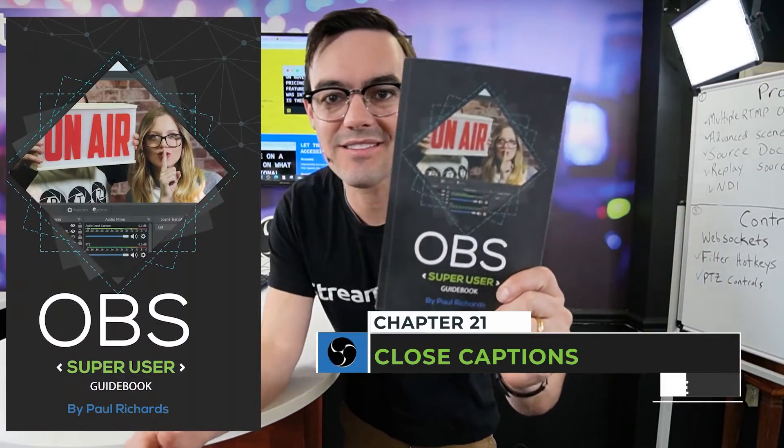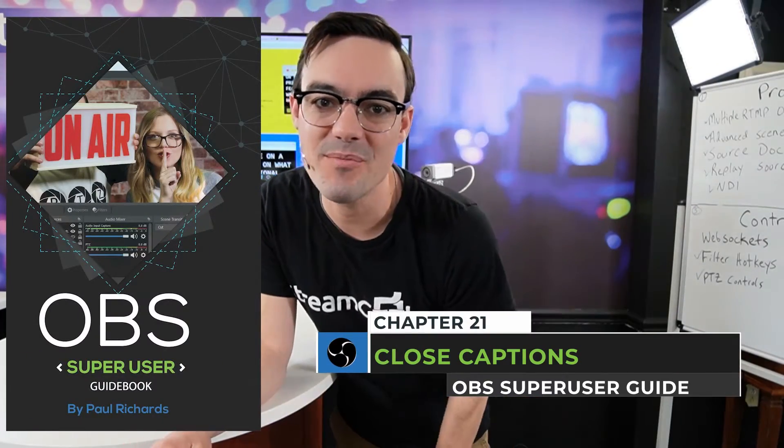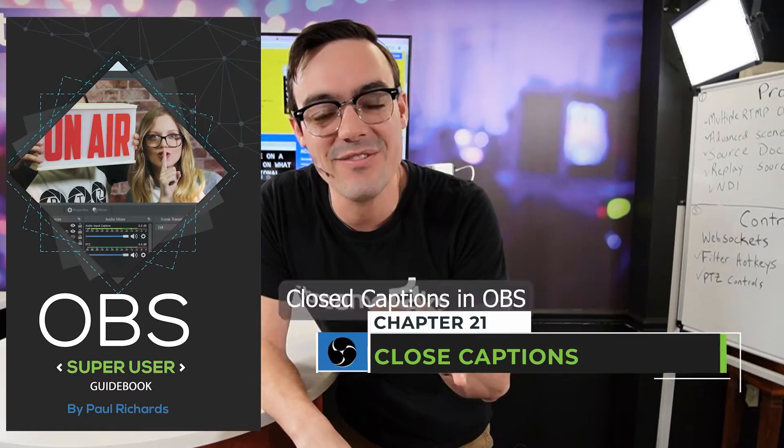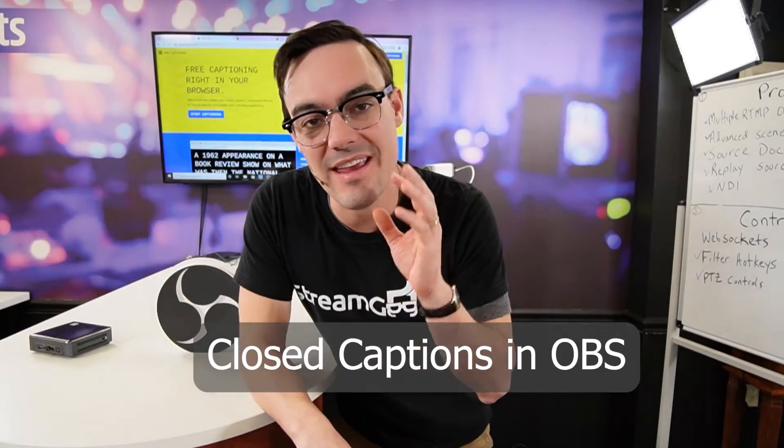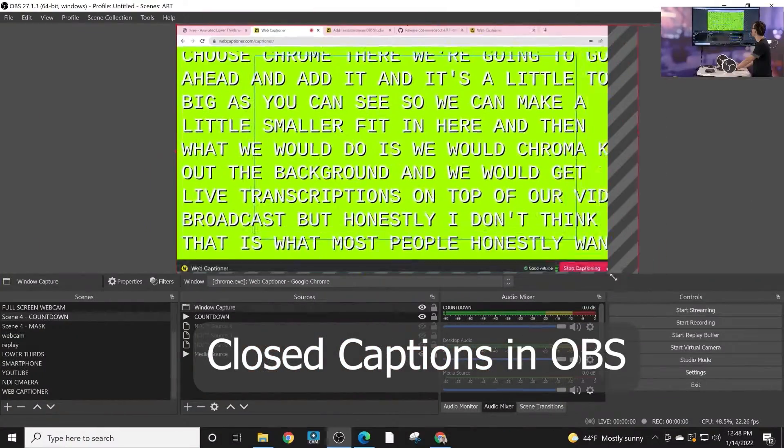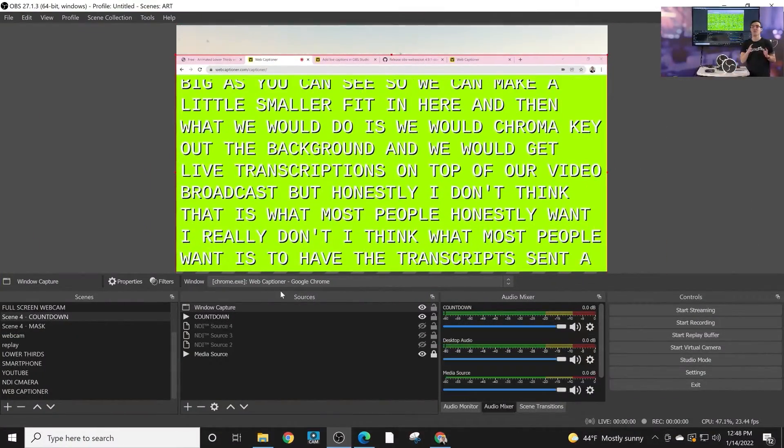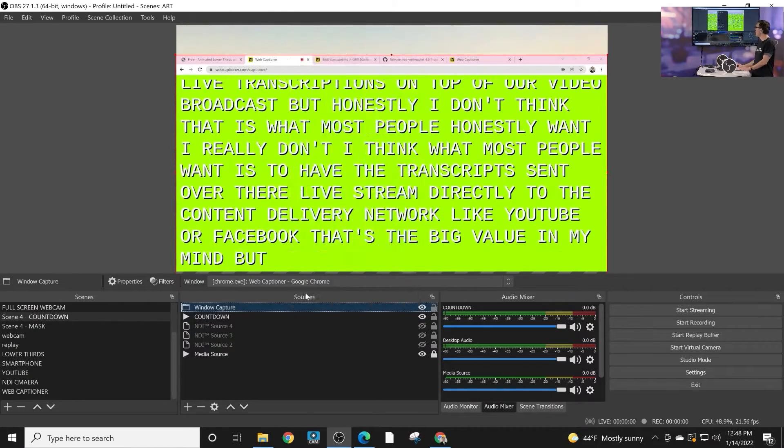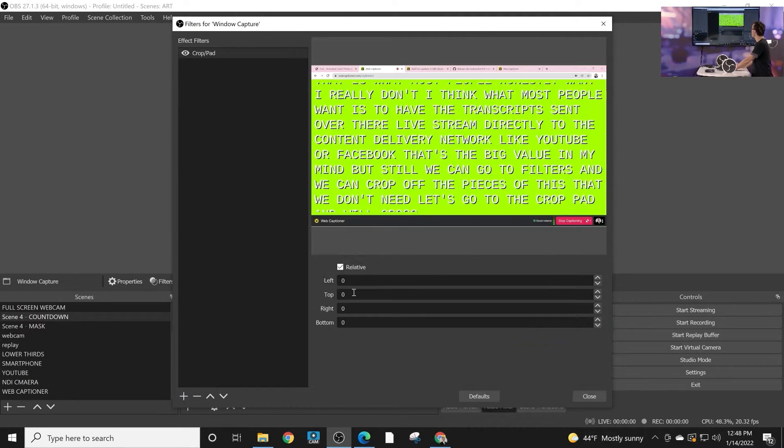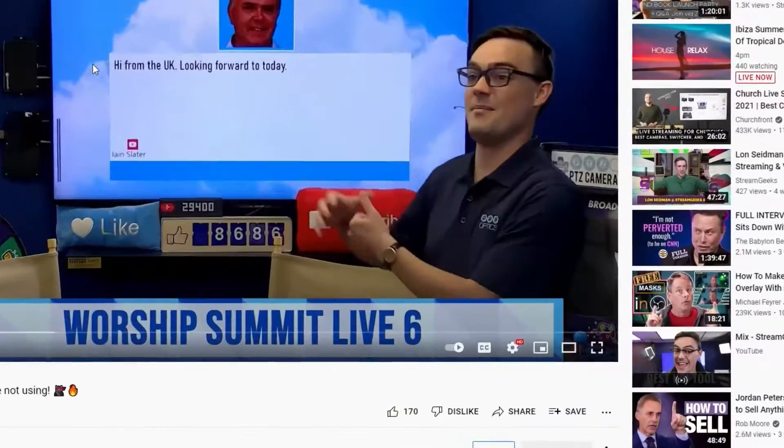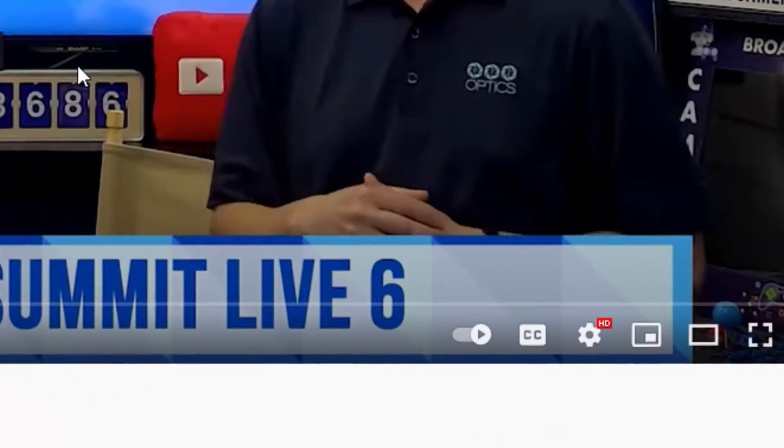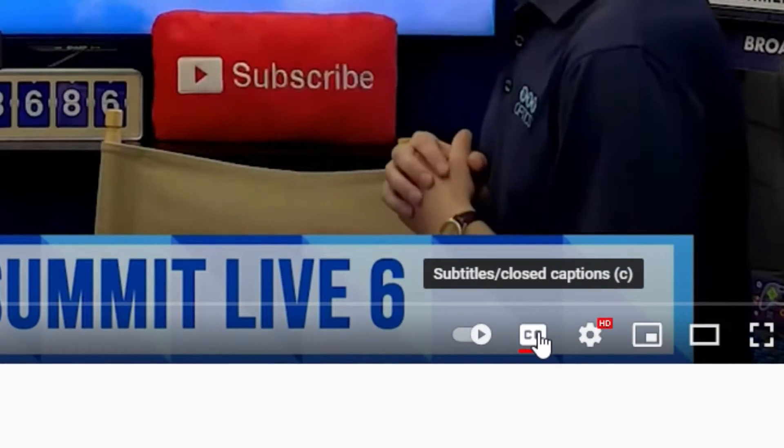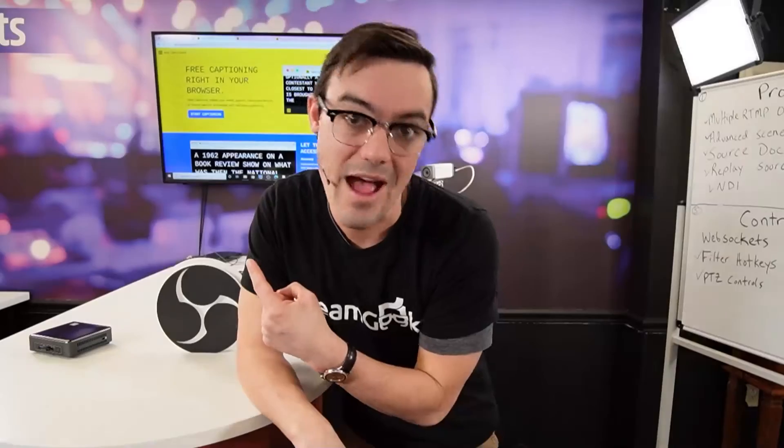All right, welcome back to the OBS Super User Guidebook online course. In this video we're looking at captioning and you can display lower thirds of what you're speaking during your live stream for accessibility, or you can stream transcripts directly to YouTube and Facebook and other websites using webcaptioner.com.